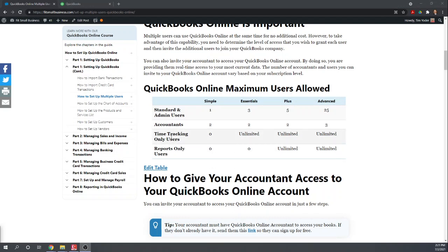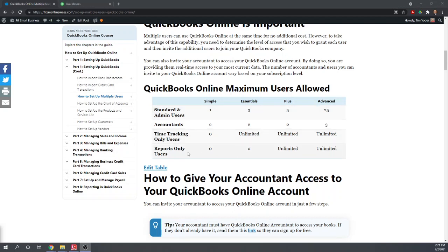You can also have time tracking users if you're in the essentials or higher plan. So your employees can track their own time. That doesn't count towards your maximum number of users. And if you're in the plus or advanced plan, you can have report only users. So again, these are users that can view the reports, but they can't do anything else. And those don't count towards your maximum number of users.